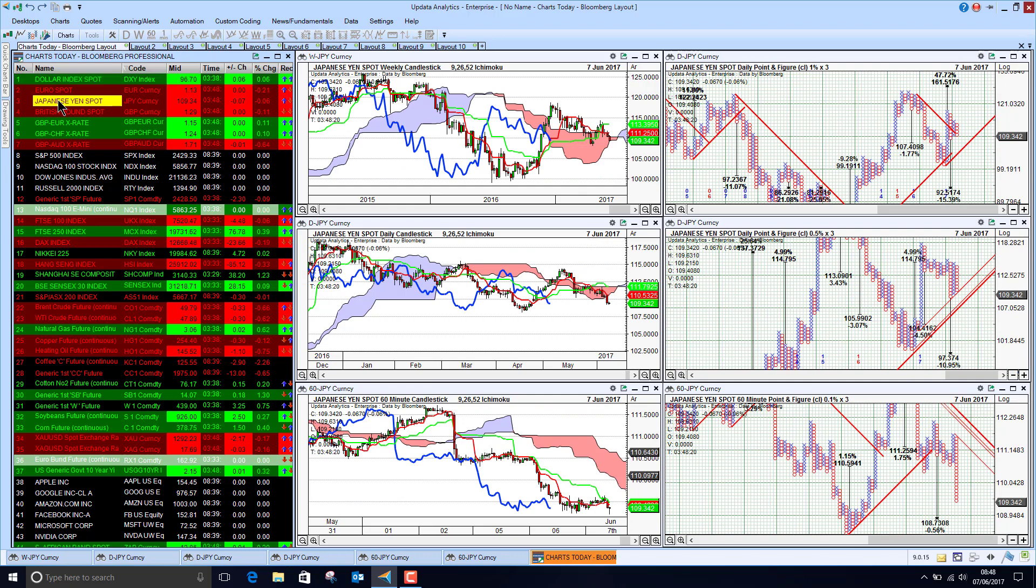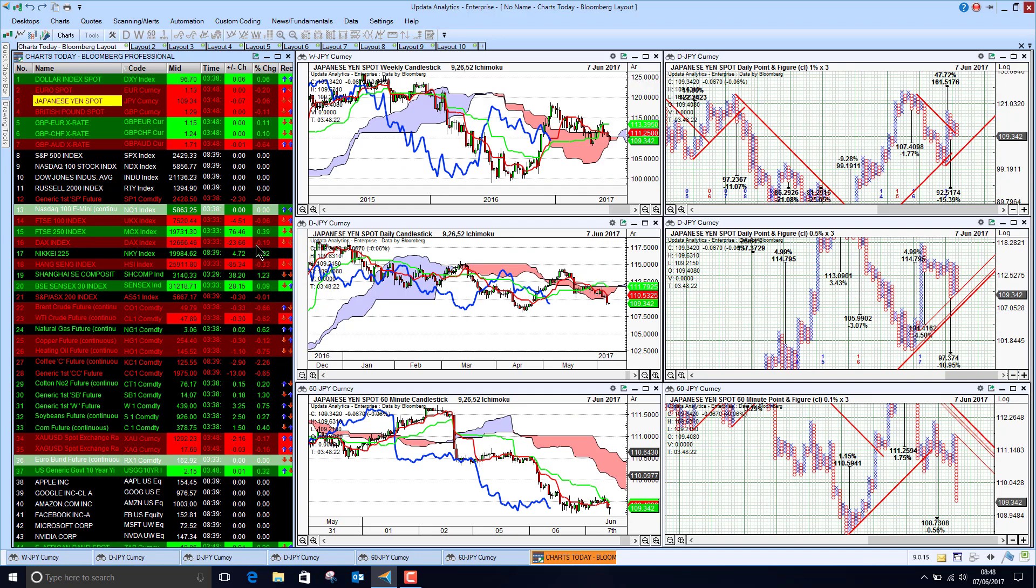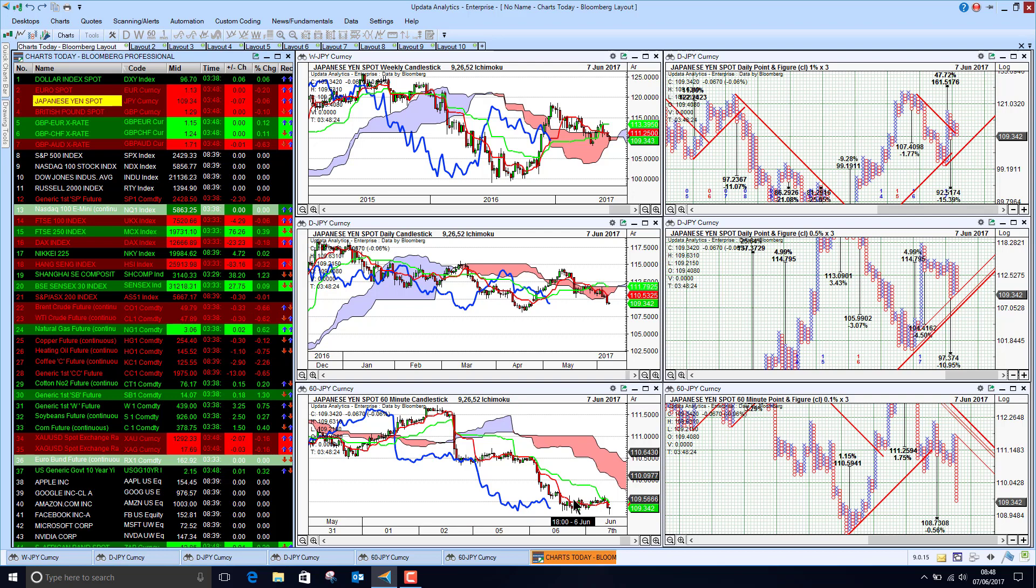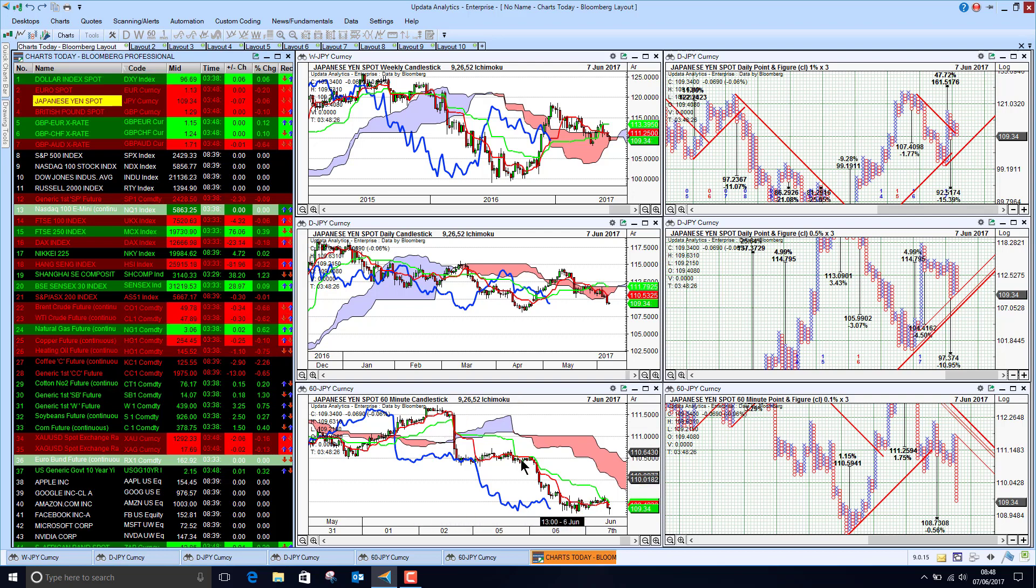Against the Japanese yen, the dollar has actually been falling quite significantly. So this is yen strength, dollar weakness.